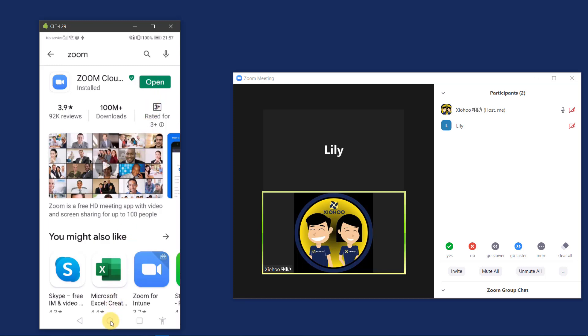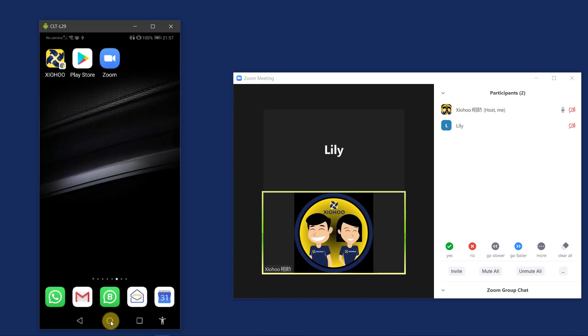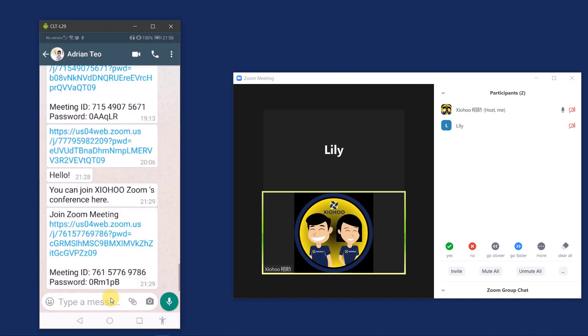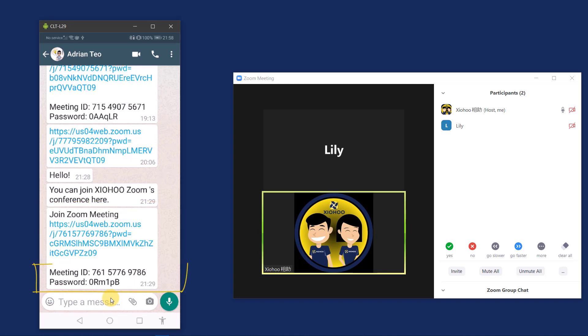I will usually receive the Zoom invite through email and also my WhatsApp. So this time, I receive a Zoom invite from Xiohu on my WhatsApp account. And here is the invite to the Zoom meeting. Usually, there will be a URL or the meeting ID and password. So in this demo, I'm going to just tap on the URL to go direct to the Zoom meeting.